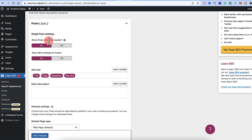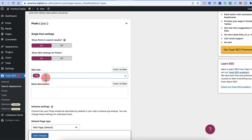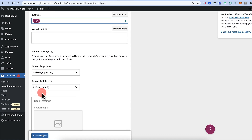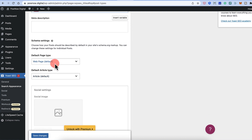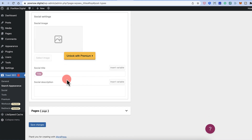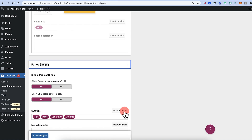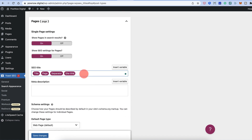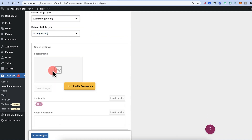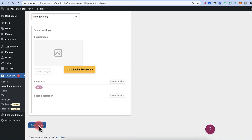Under Content Types, make sure Posts are set to show in search results — that's how you'll get traffic. For the SEO title, keep just the post title variable and leave the meta description empty, since you'll configure that per blog post. Do the same for Pages — keep just the title and click Save Changes.